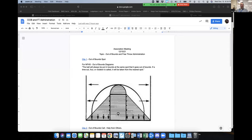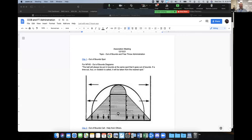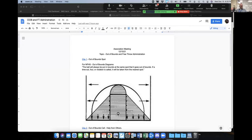We're going to look at out of bounds spots — where do we put the ball in play when we have a violation, a foul, or an out of bounds situation? Putting the ball in play at the right spot goes a long way to building credibility with coaches and players. Anytime we have a violation, we stop the clock, give the signal, point the direction, and communicate to partners where the ball is coming into play.